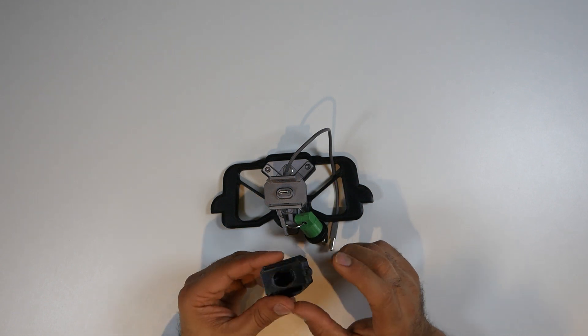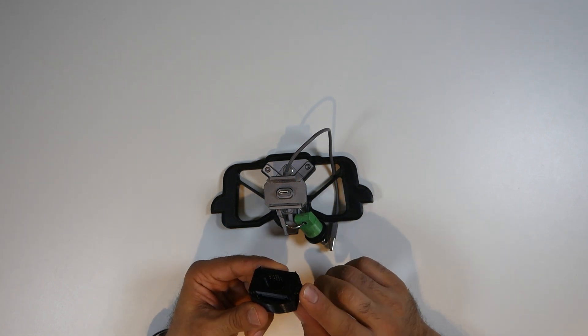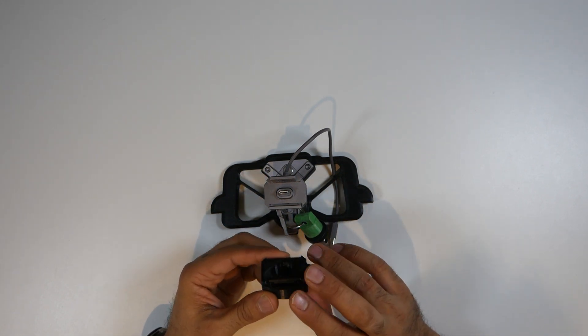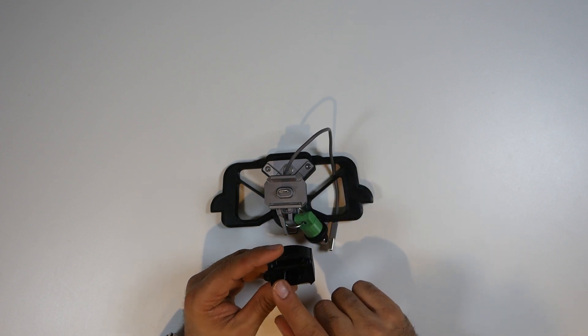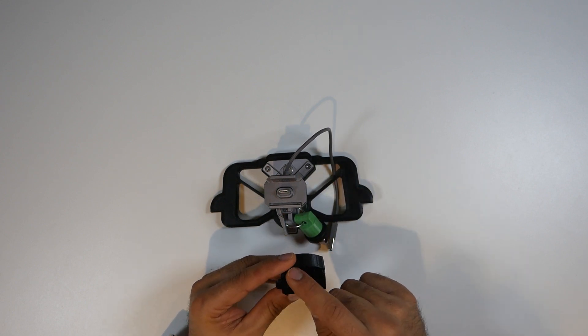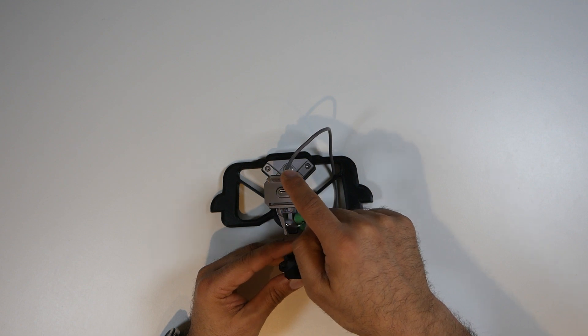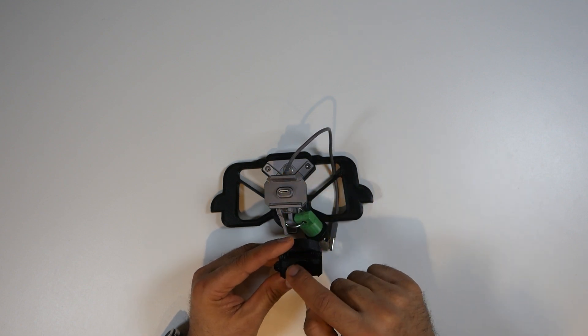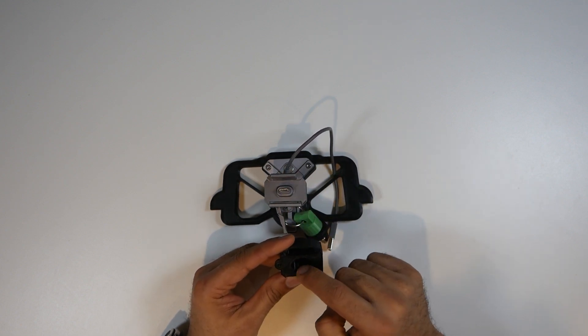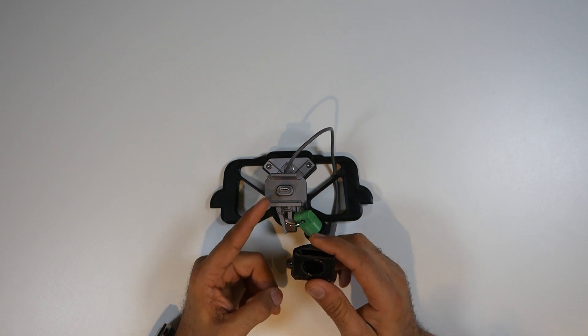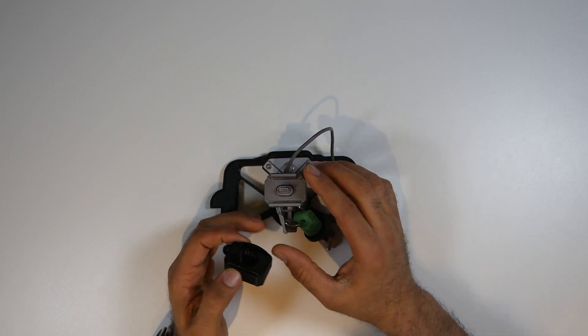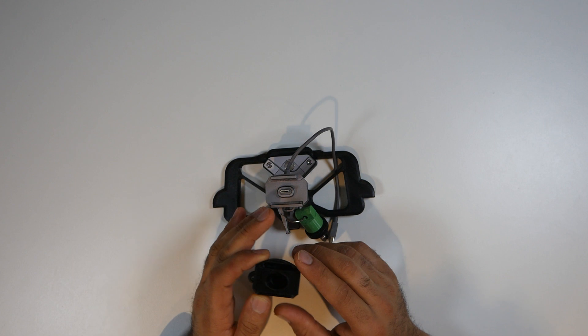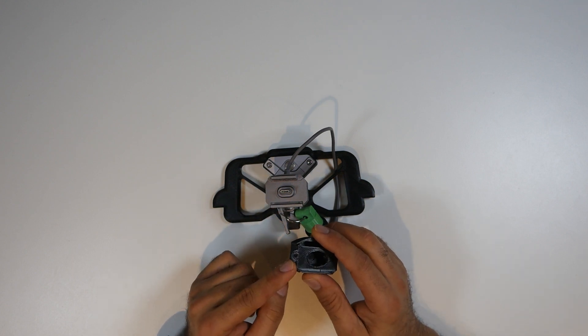As you can see here, this is the adapter and lock. Very simple to use. All you have to do is, like exactly as the screen, you have a hole. This one goes into the hole here, and this one protects the USB-C. You're also able to lock it so it's not going to fall.